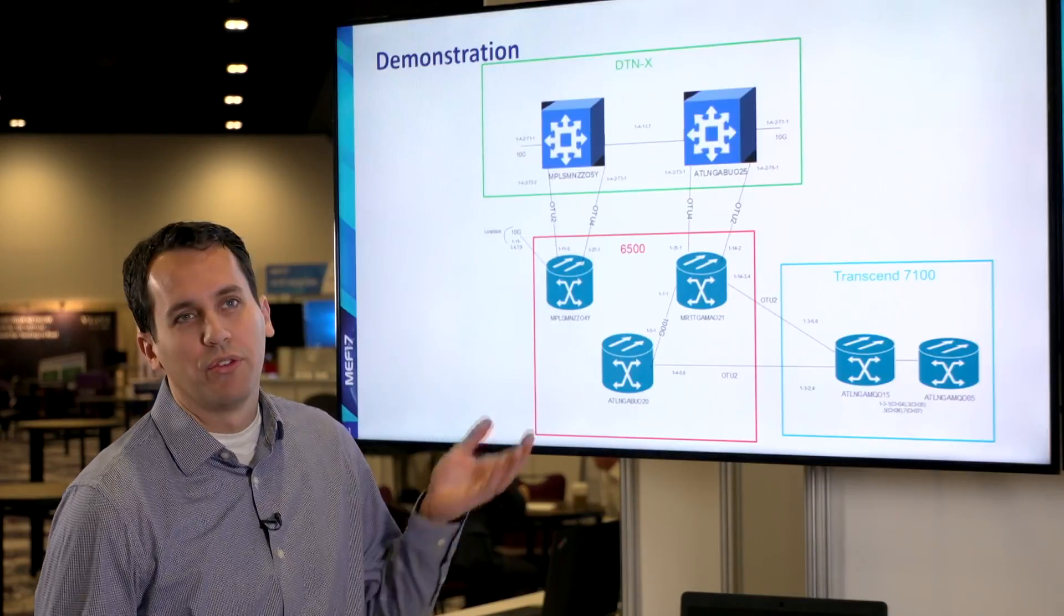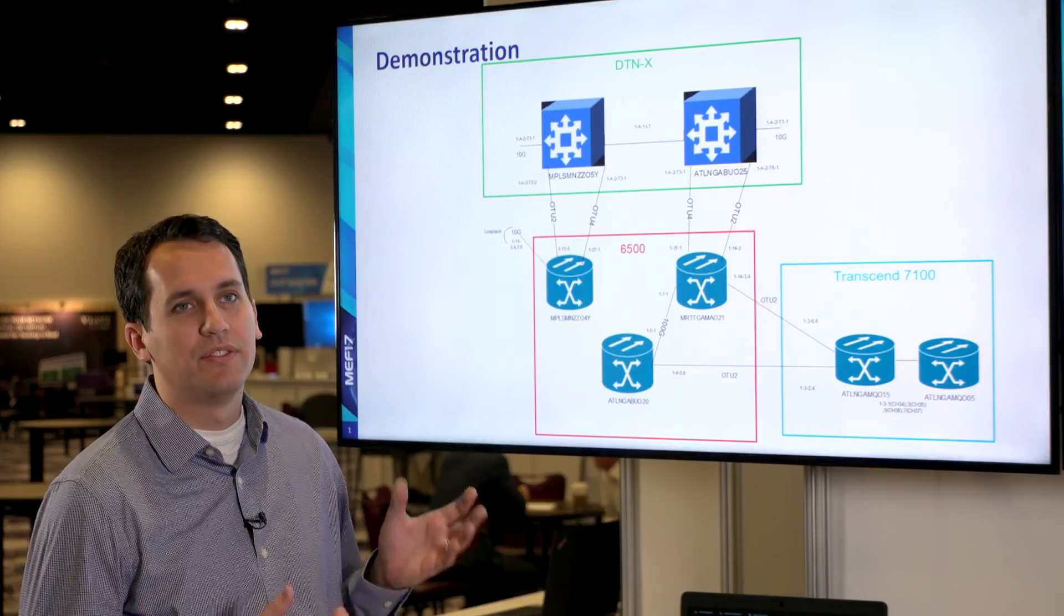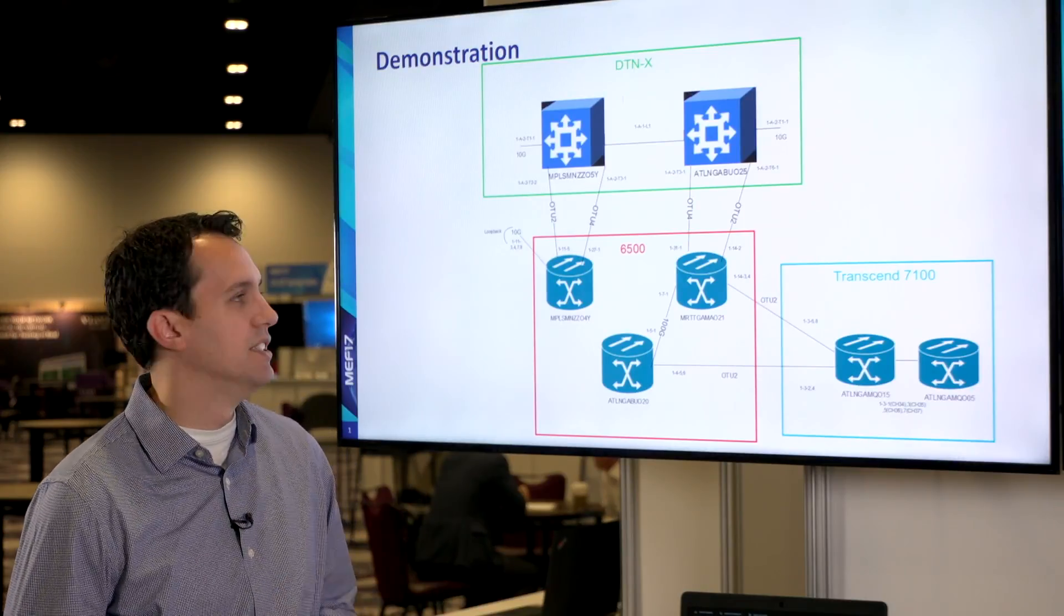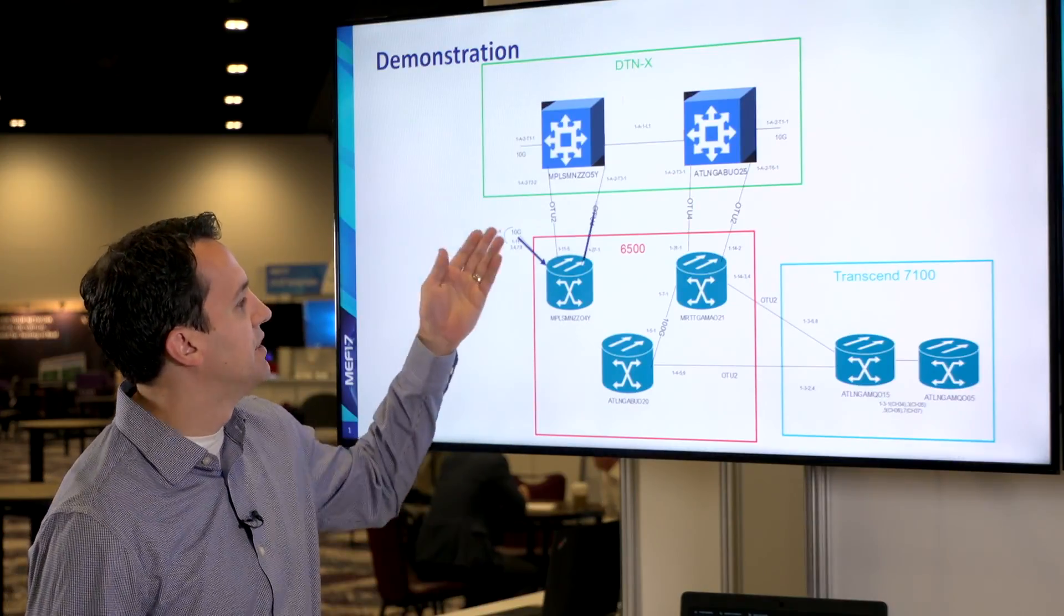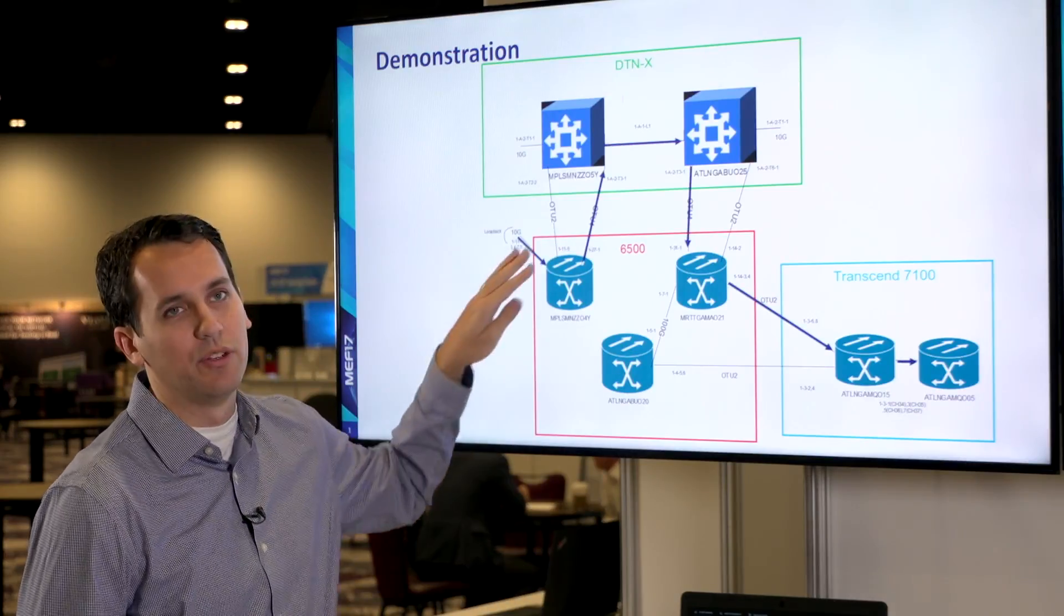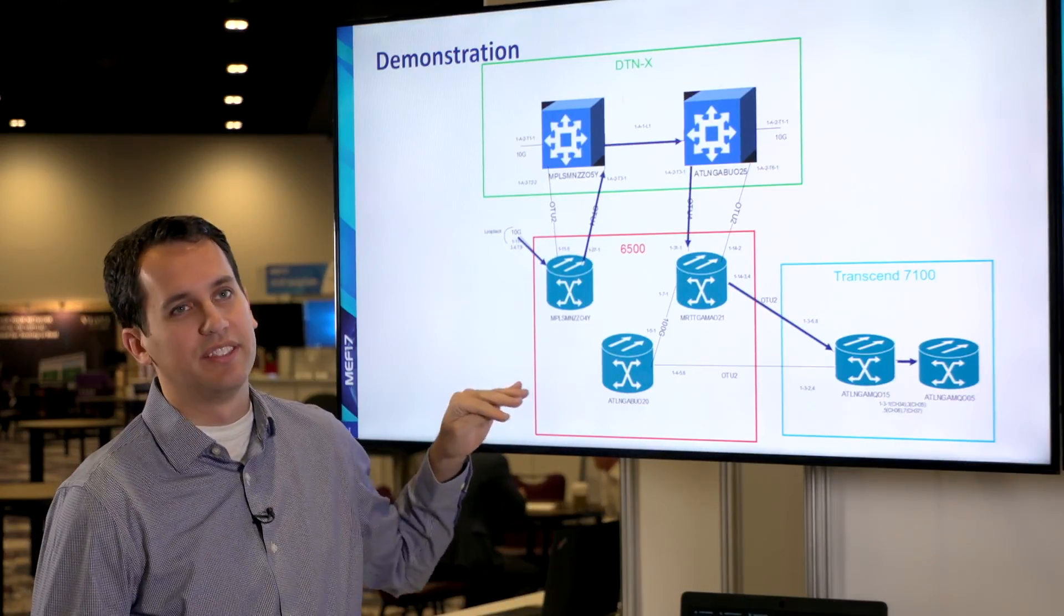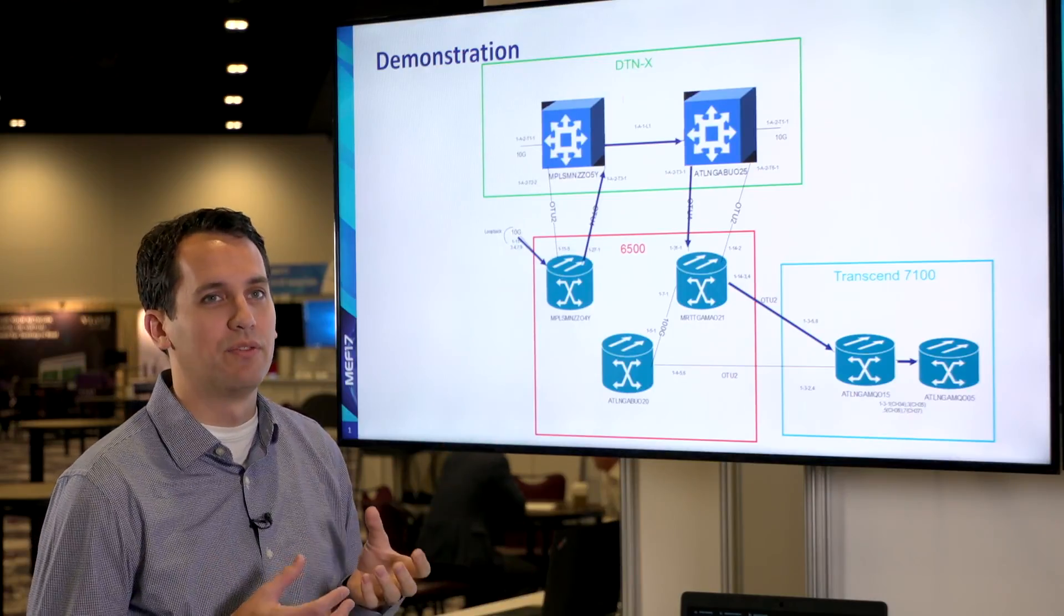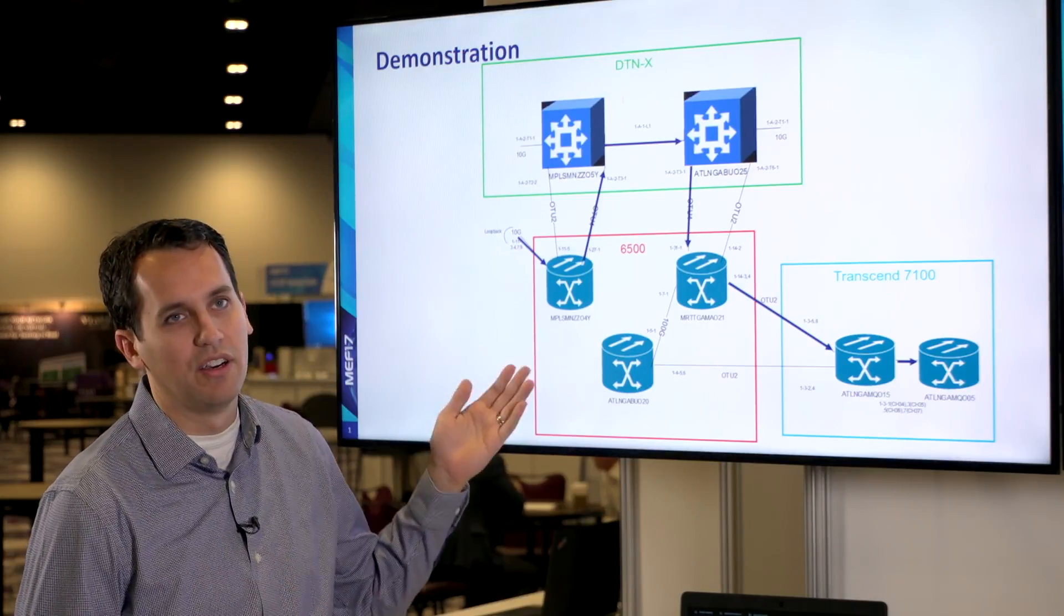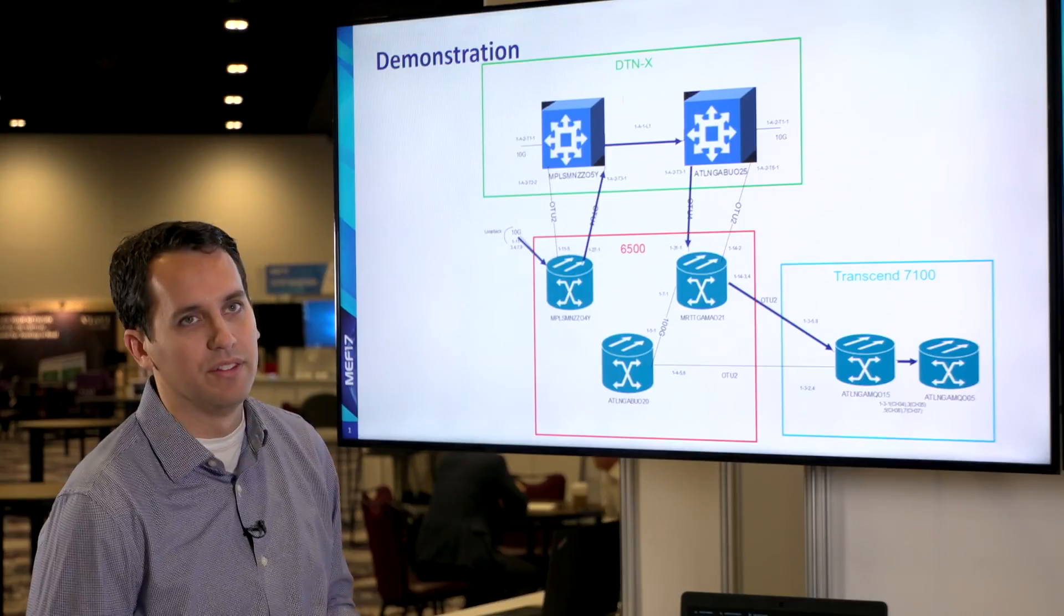We're going to go through multiple vendors and each vendor has its own path computation engine that's going to pick the best route within that domain. So what we did for this demo is we're stitching those best routes together to make our ideal optimal route.